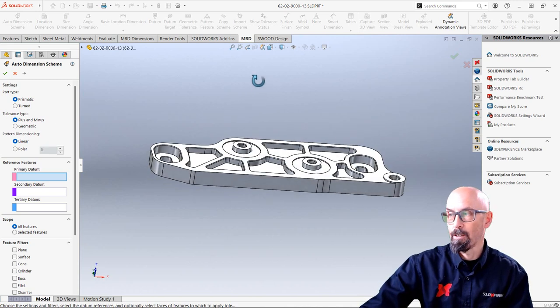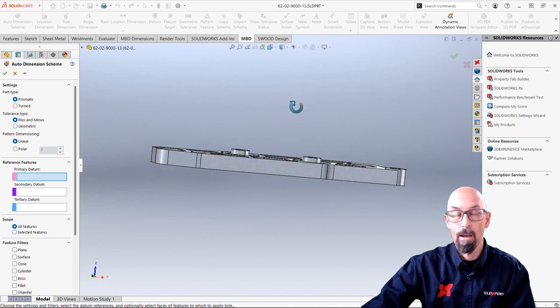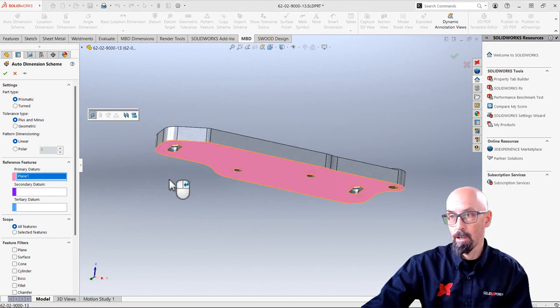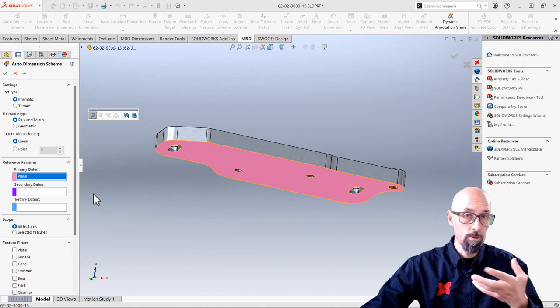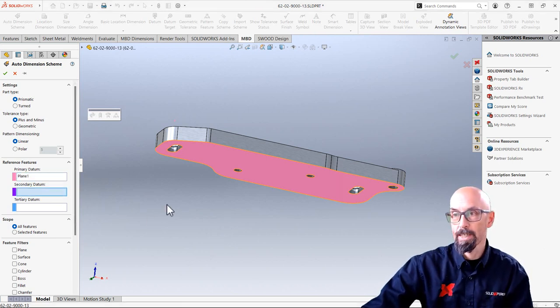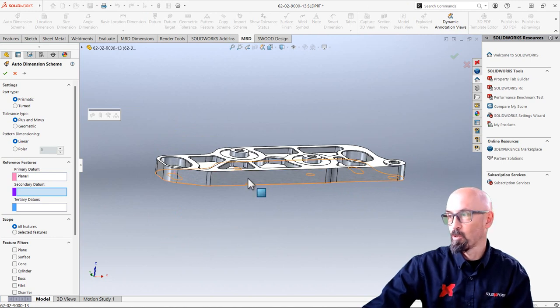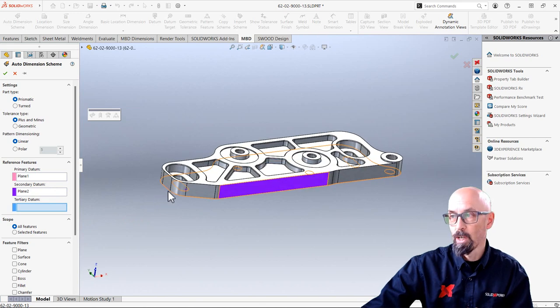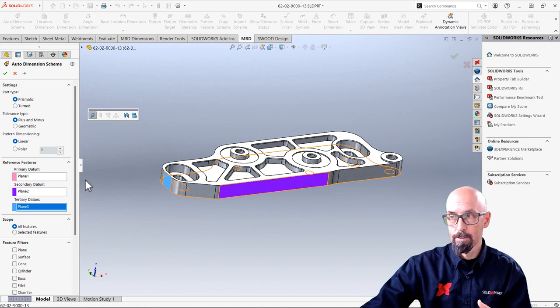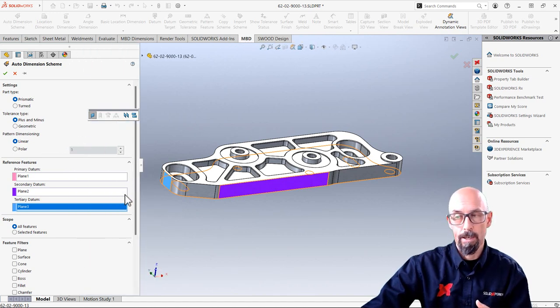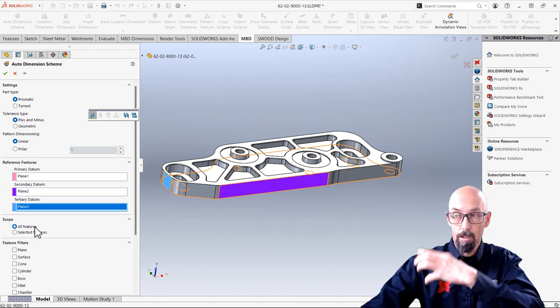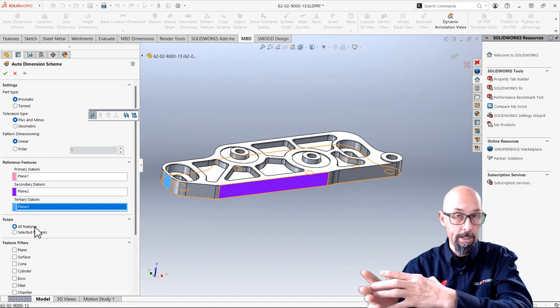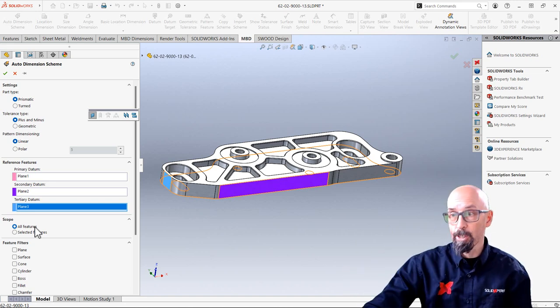And now I'm gonna set my primary datum. So my primary datum is gonna be under here. So it all depends on how you wanna manufacture the part. So let's say my second datum will be in the front and I'll put a third datum too and put it on the left side here. So once that is done, I'll be able to ask MBD if I want it to see all the features and recognize them with the datum I gave it and auto dimension the part.